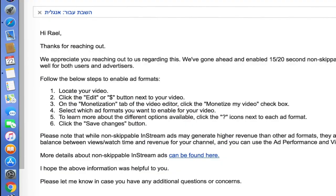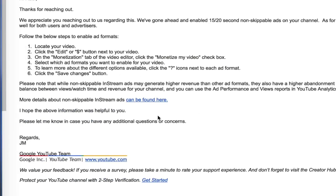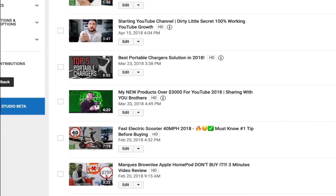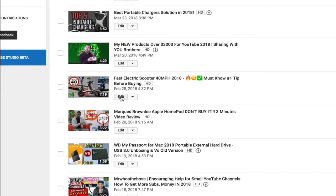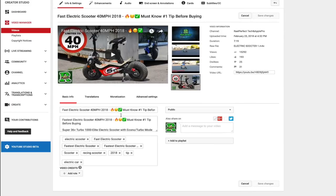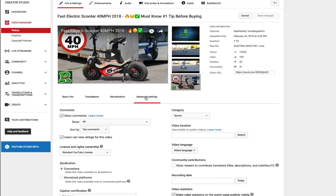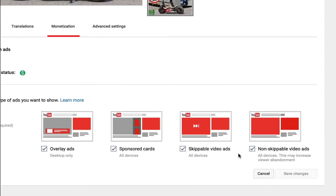The message says we appreciate you reaching out to us regarding this, and watch this - we went ahead and just enabled 15 to 20 second ads. If you want to see and read everything, just pause the video. Now let's go to the same video and I am getting under monetization non-skippable, oh yeah!